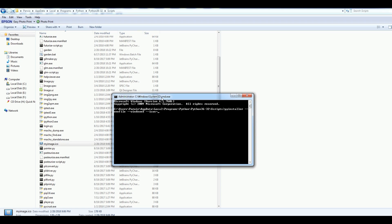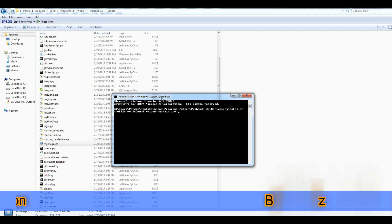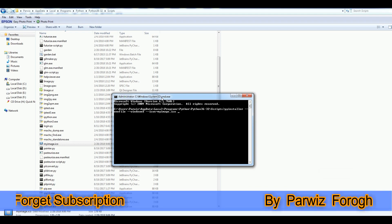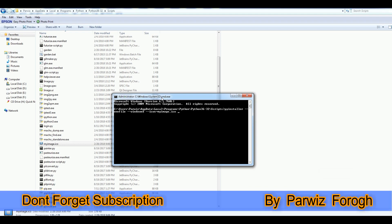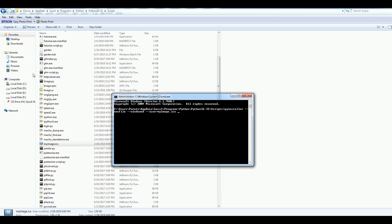For the icon, I give my image.ico. And the last thing that I need, I should give my Python file name, that is image.py. After that hit enter.